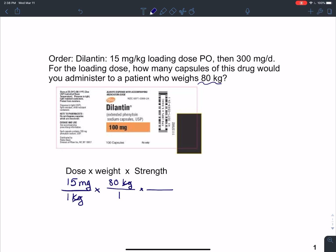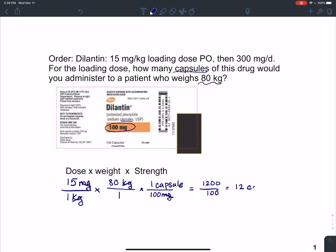Next, I multiply by the strength of the medication. I can see from the drug label that it's 100 milligrams given in capsules. I want milligrams to cancel out, so I'll put my 100 milligrams in the denominator and the one capsule up top in the numerator. When I multiply straight across, I end up with 1200 over 100. When I divide, that gives me 12 and my only units left are capsules.